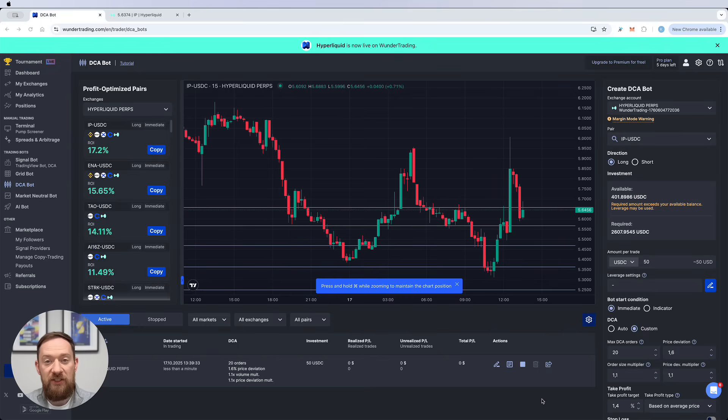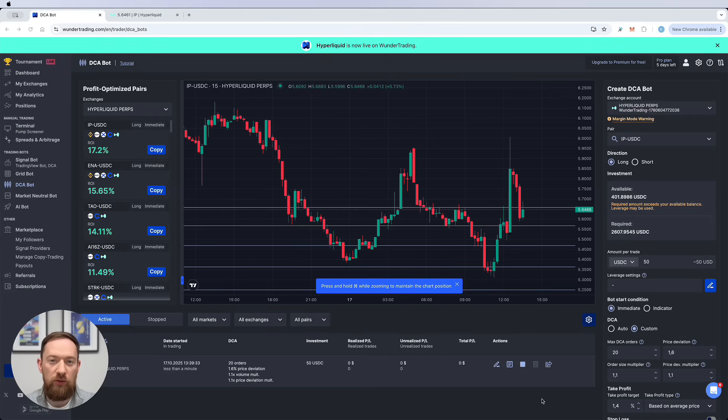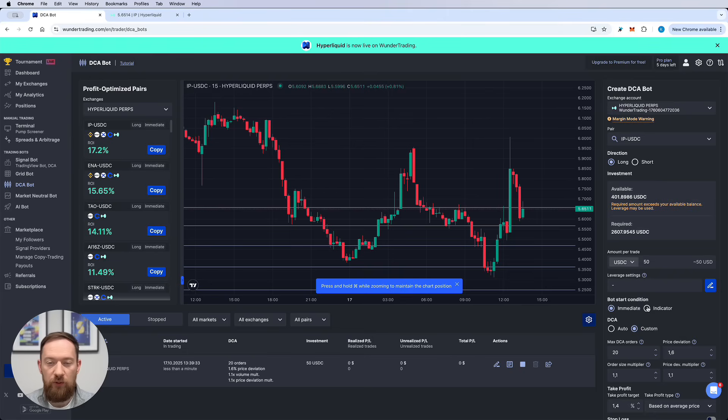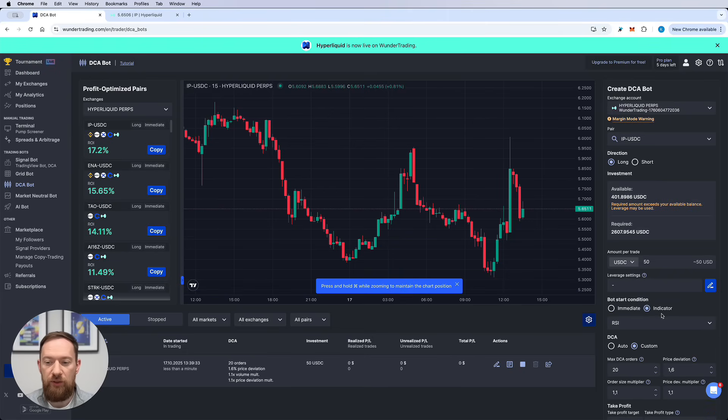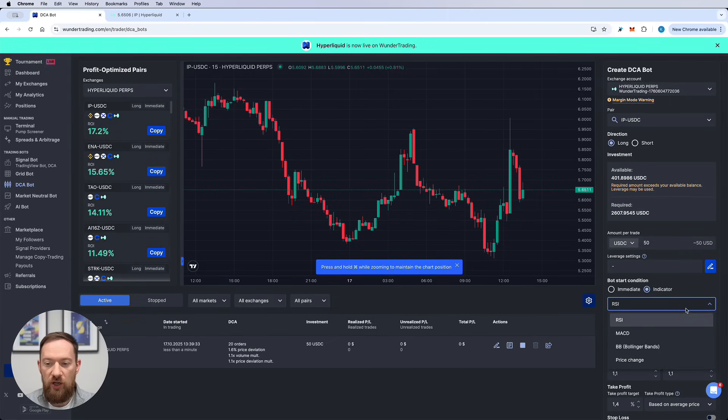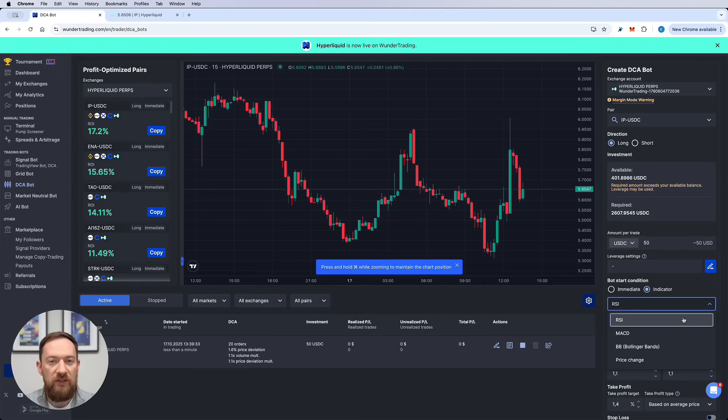The DCA bot on Wunder Trading gives you multiple options on how to create it, how to adjust it and what features are available. So if you don't want to have an immediate entry, it is also straightforward that we do have some pre-built indicators such as RSI, MACD, Bollinger bands and price changes.